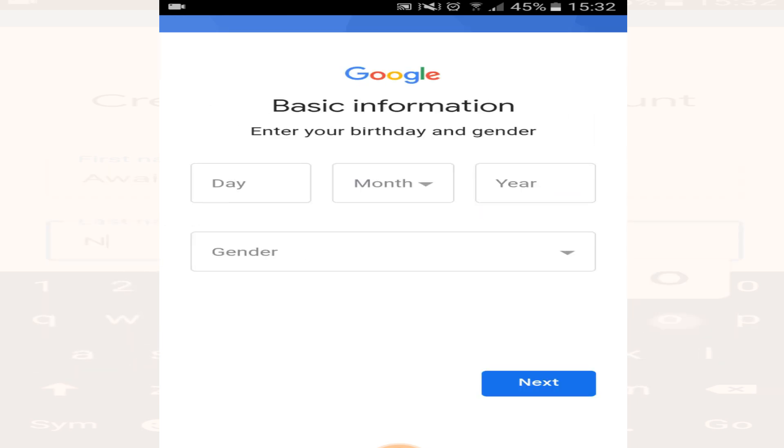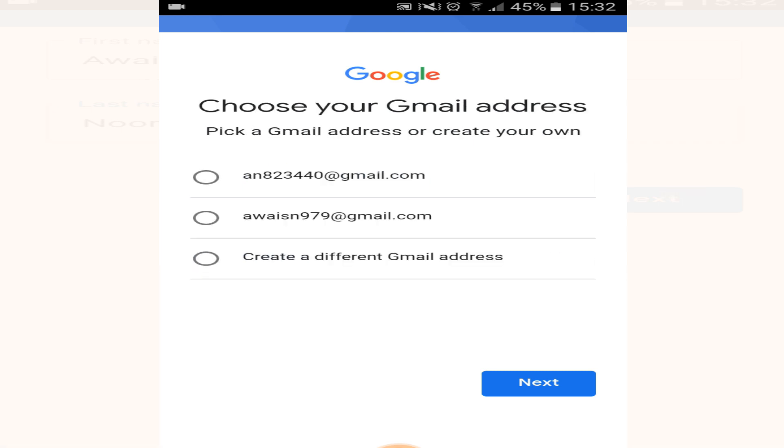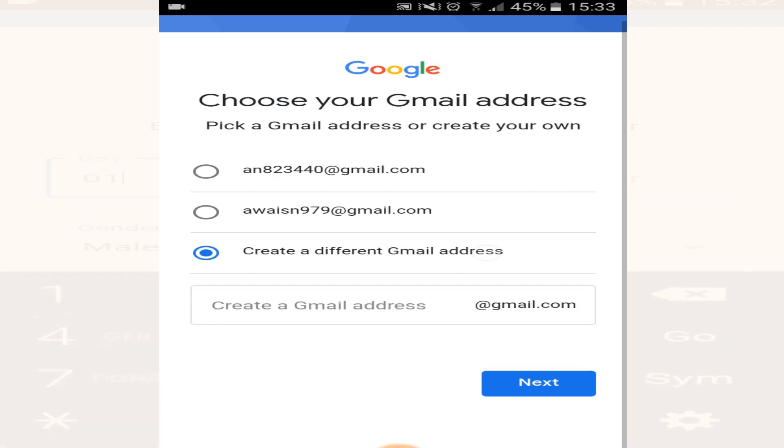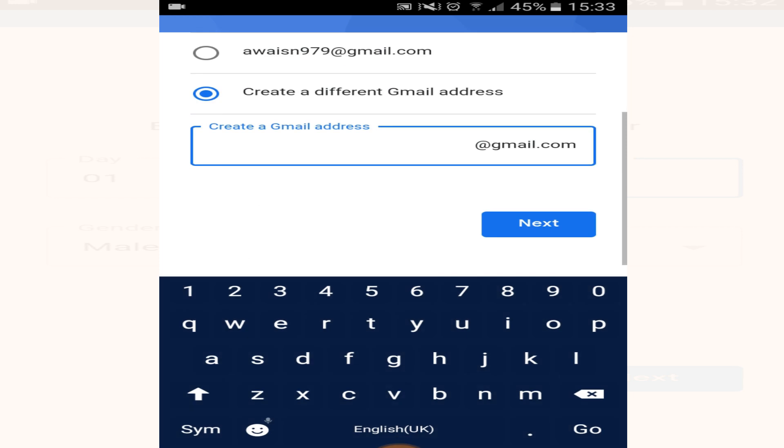Now enter your birthday information and your gender. It is giving you different email address options that you can use that are available. But if you choose below that, create a different Gmail address, you can assign your own new one which is unique.